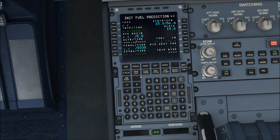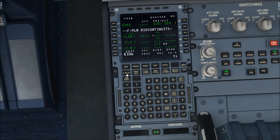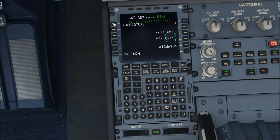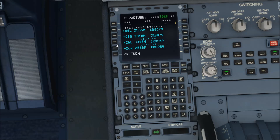Once that's done, come over to the flight plan page and click on that. You can see it's got EGKK, a flight discontinuity, some random waypoints, and then Dublin — EIDW. Click on EGKK to set your departure, and this is where you'd be given a runway to depart from. I'm going to choose runway 26 Left.